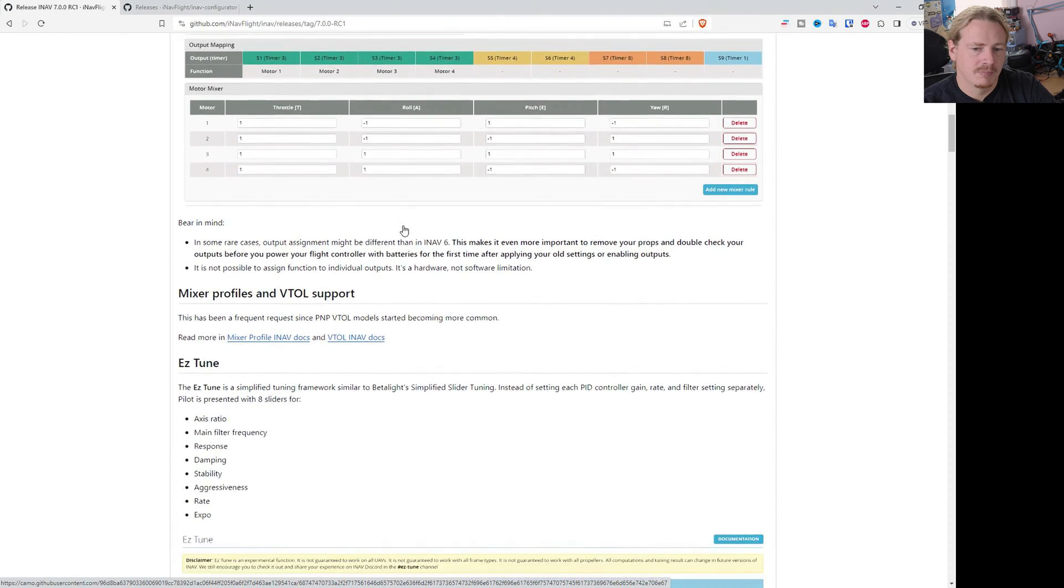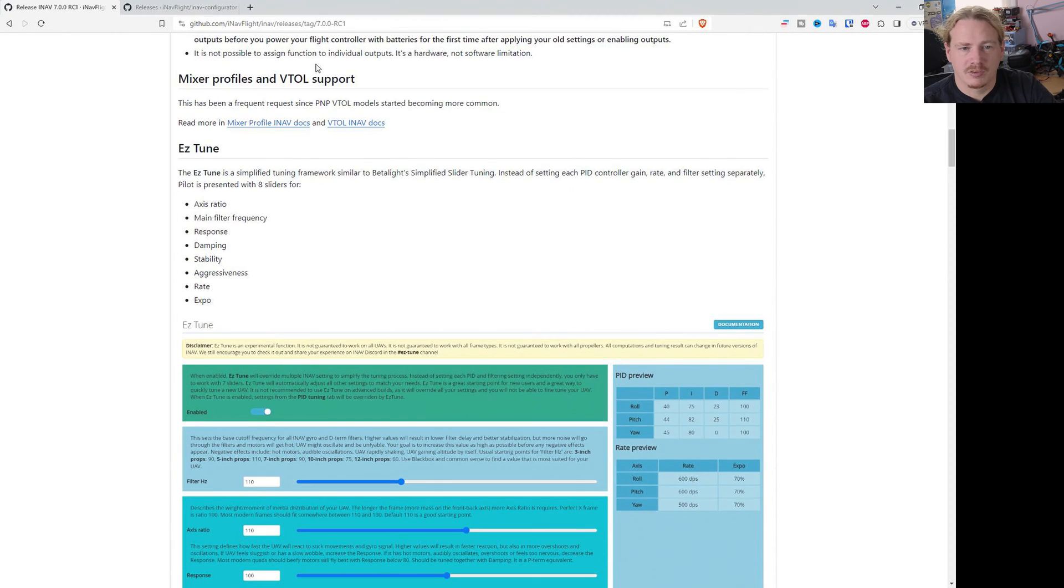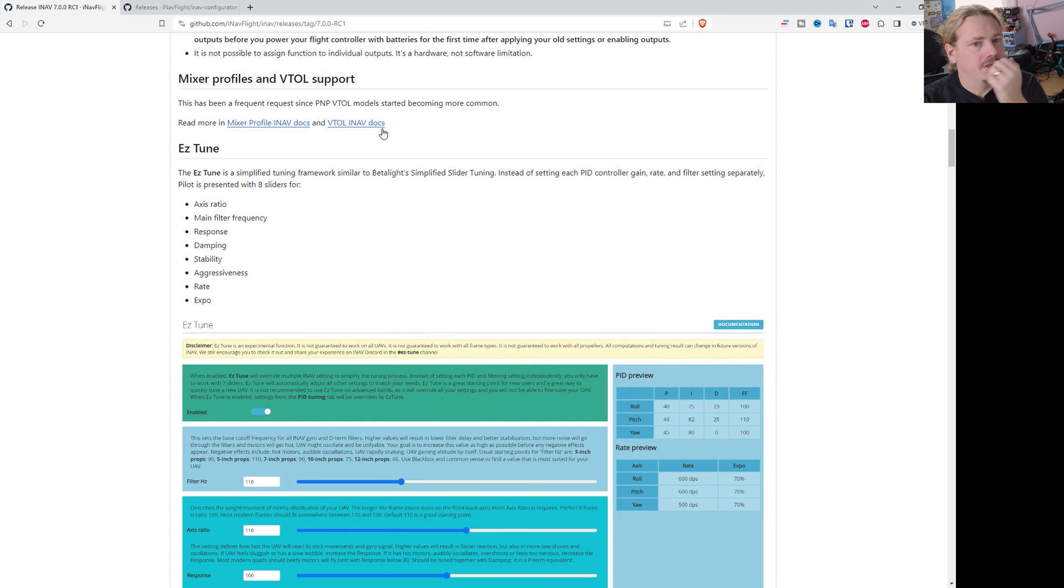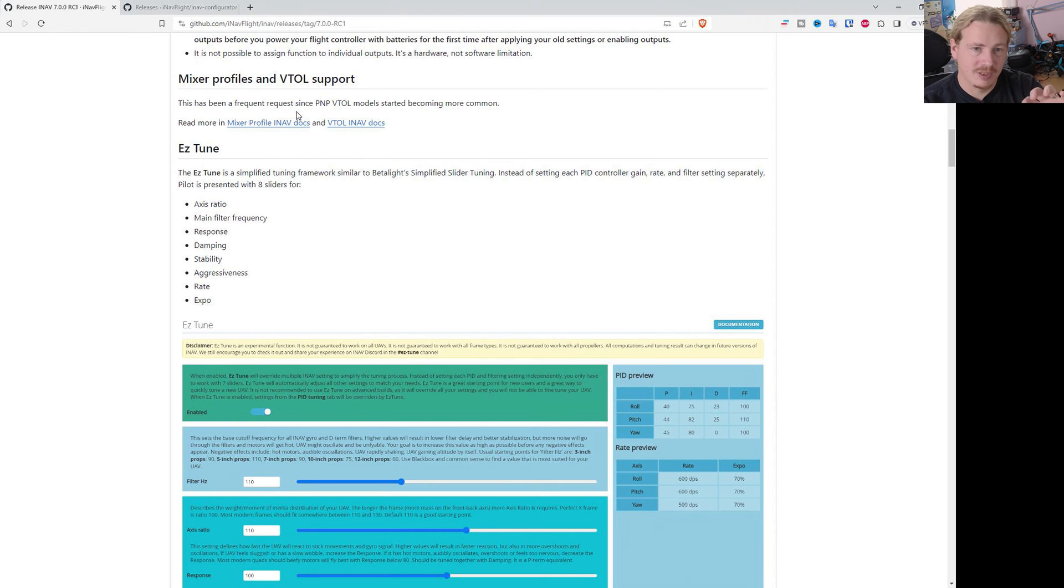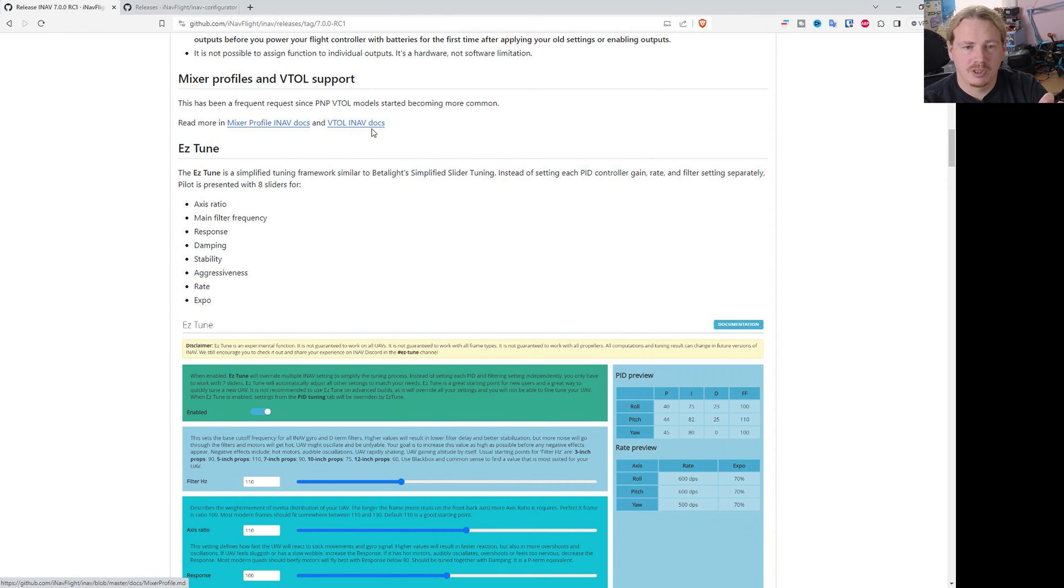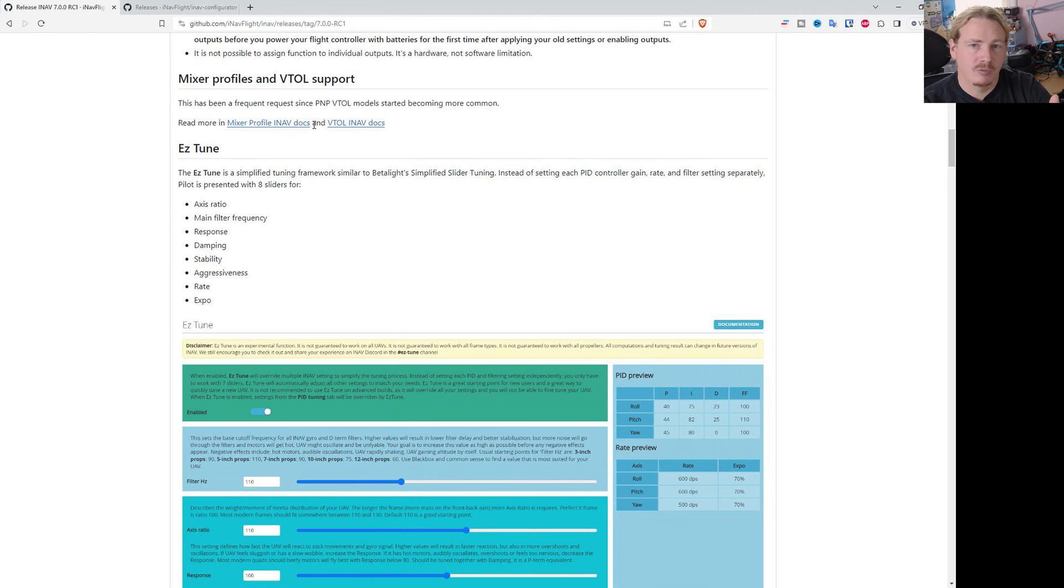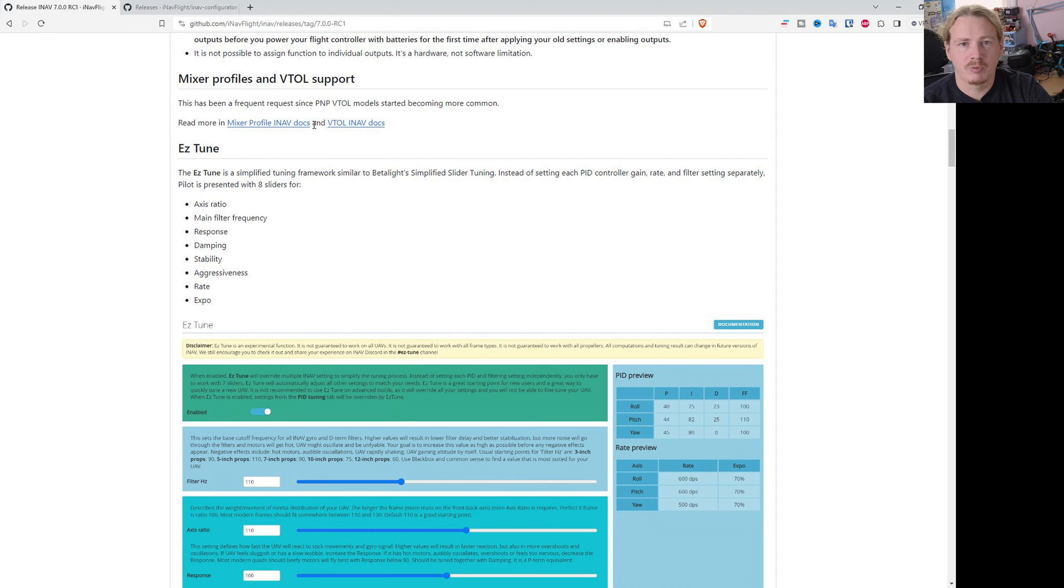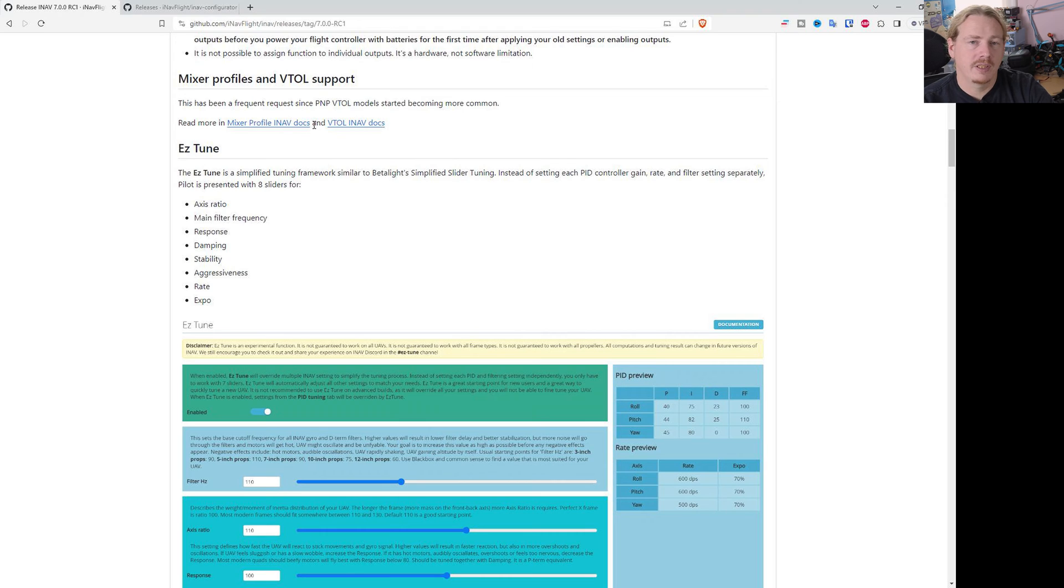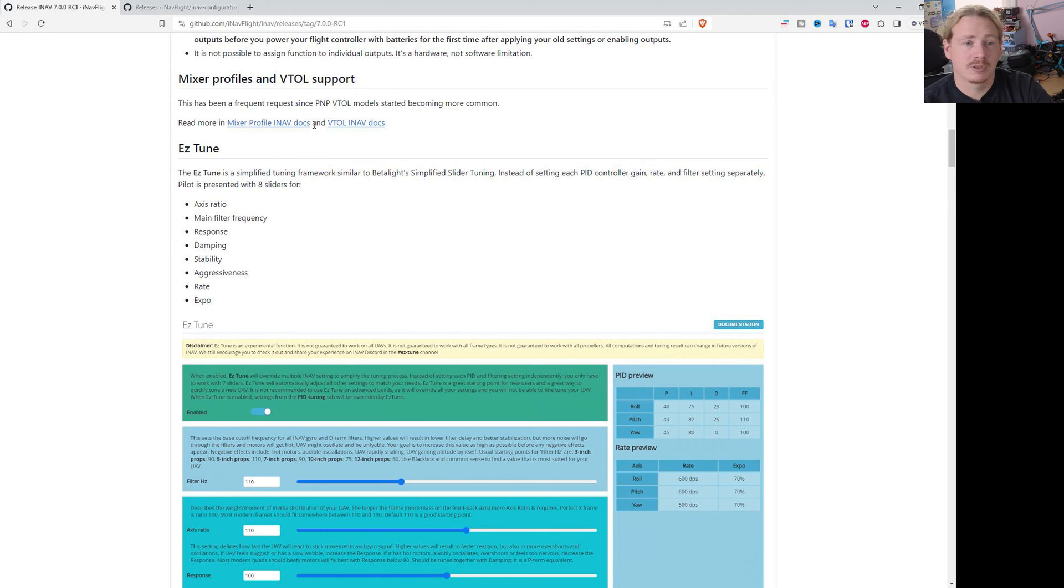A big thing that's come to iNAV 7 is VTOL support. I'm not going to go into VTOL because it is pretty in-depth, but there are documents here that you can read to try out the VTOL stuff. If you are testing the VTOL and you find a bug, check the issues to see if it's already been reported. There's a VTOL testing channel on the iNAV discord, or if you can't find any answers in either of those two, you can of course raise an issue.